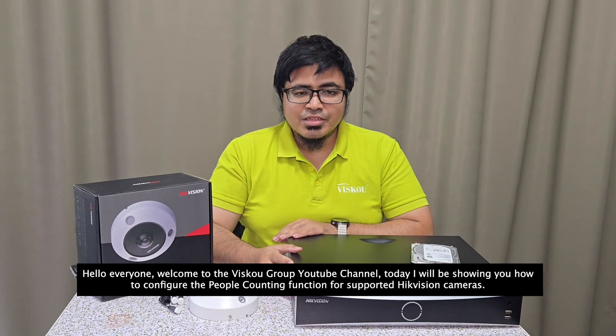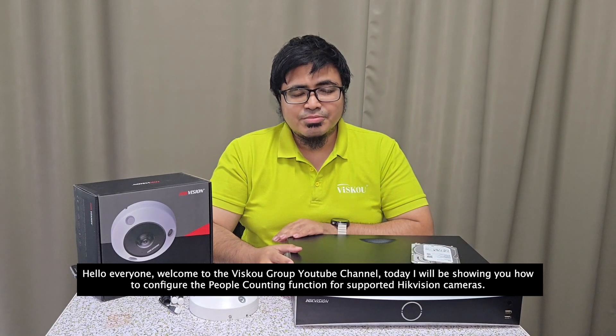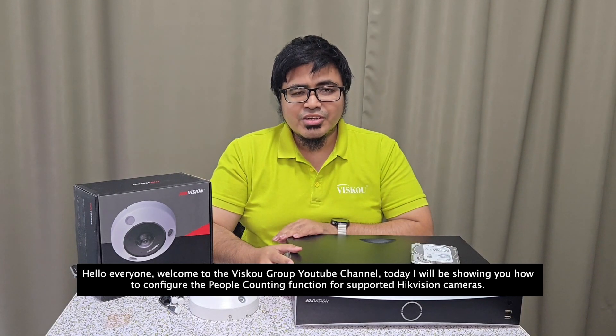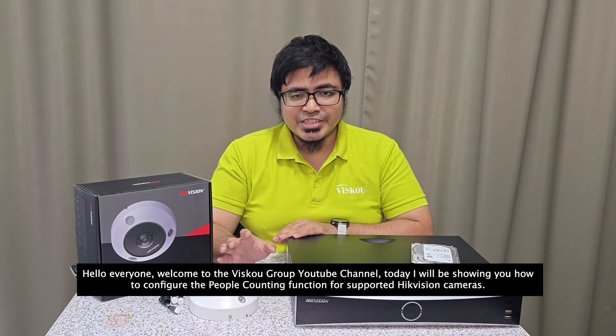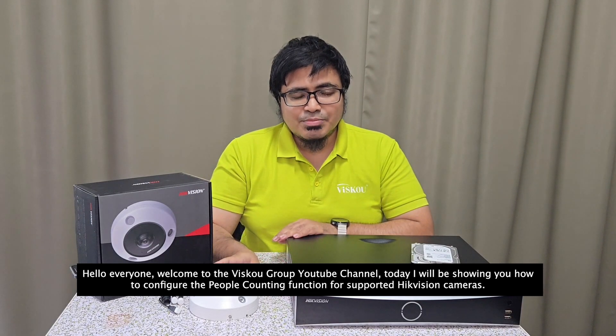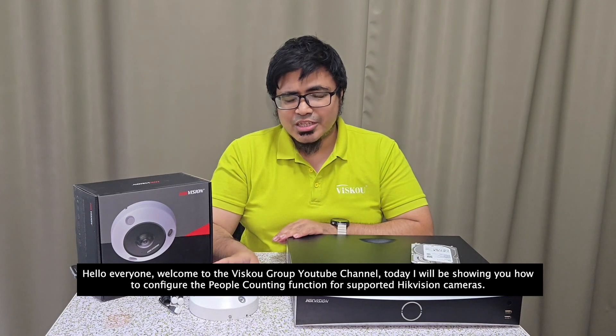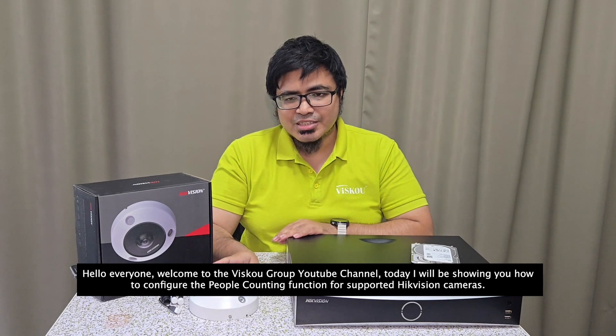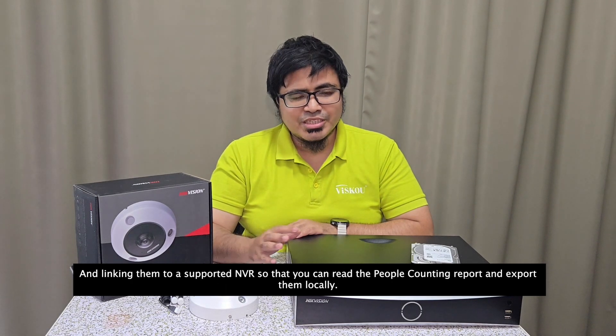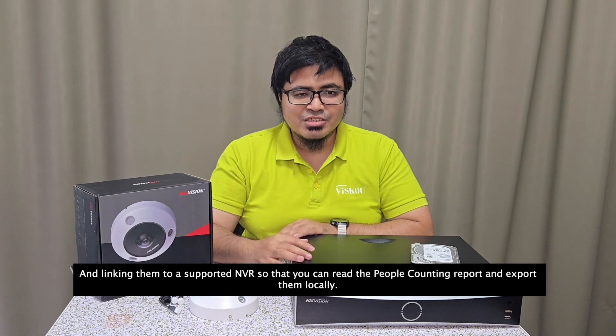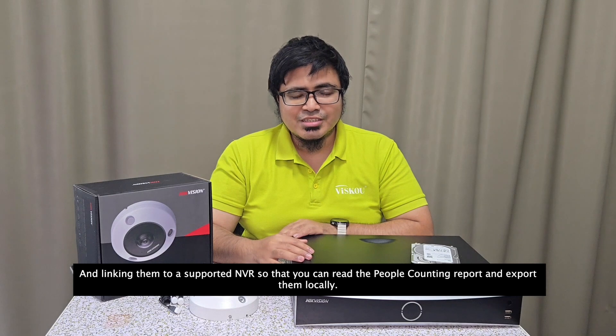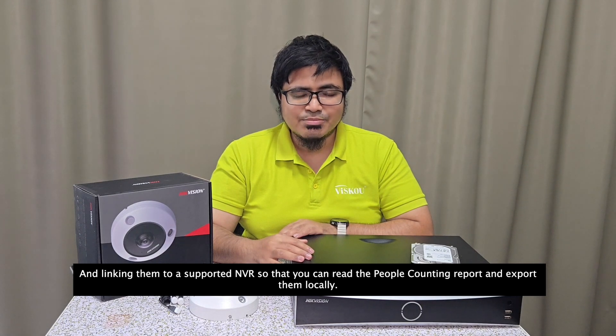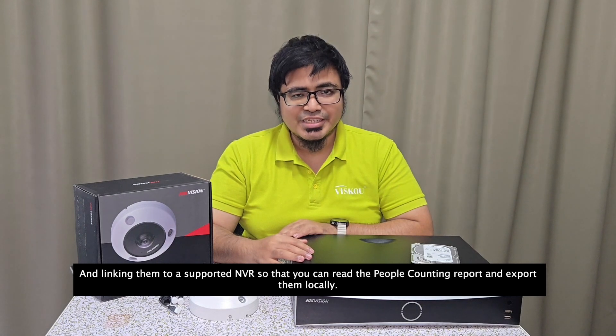Hello everyone, welcome to the VSCO YouTube channel. Today I will be showing you how to configure the people counting function for supported Hikvision cameras and linking them to a supported NVR so that you can read the people counting reports and export them locally.